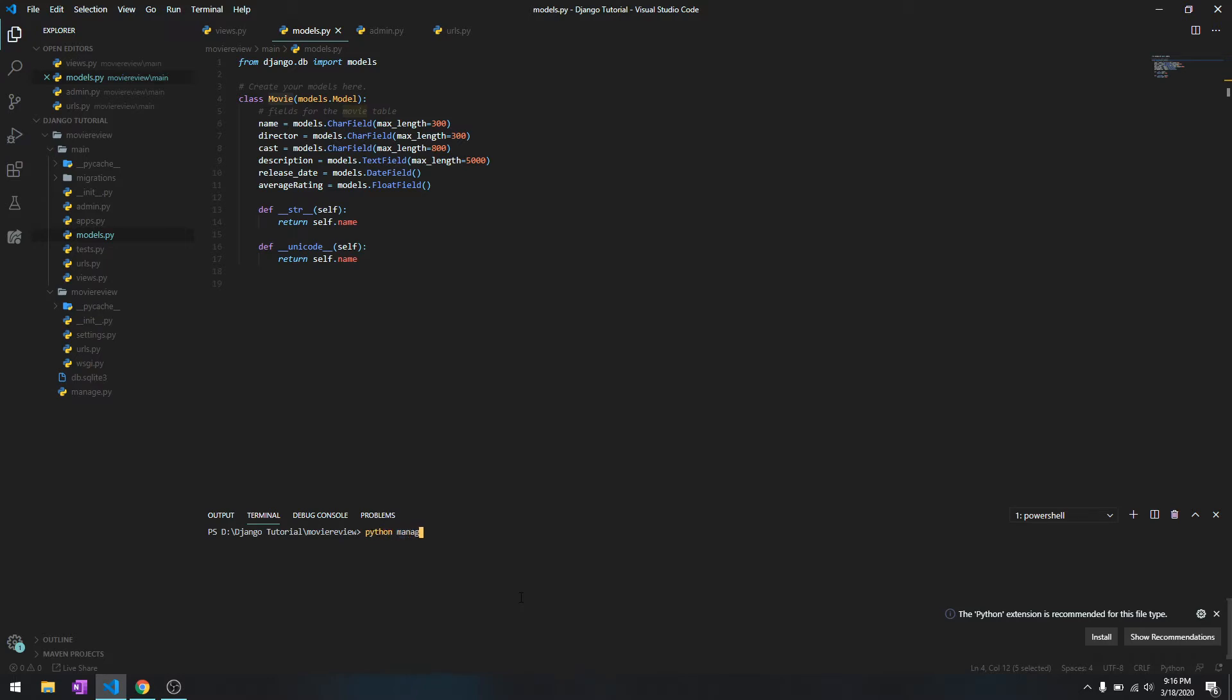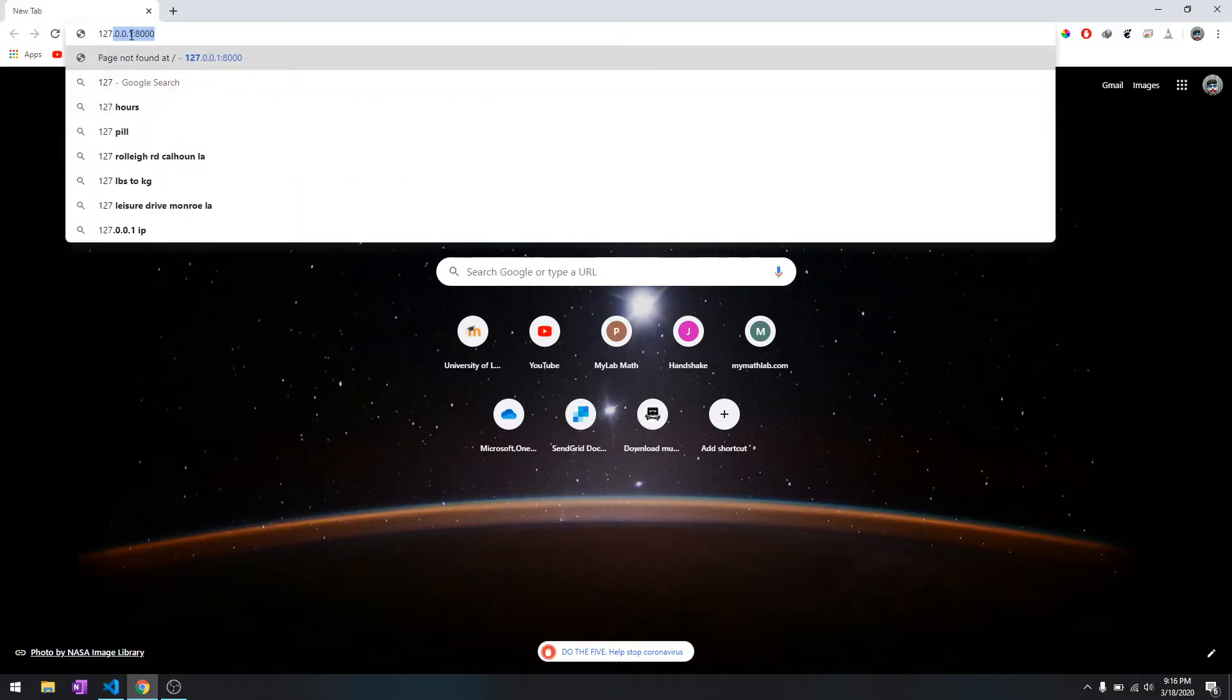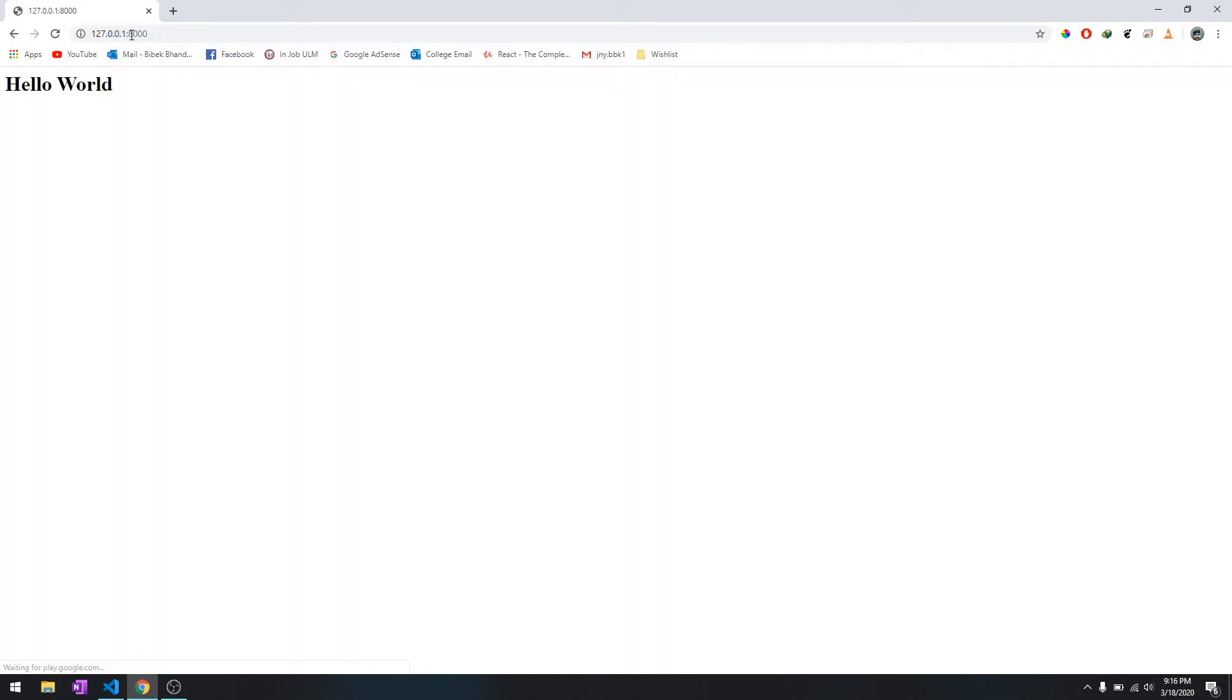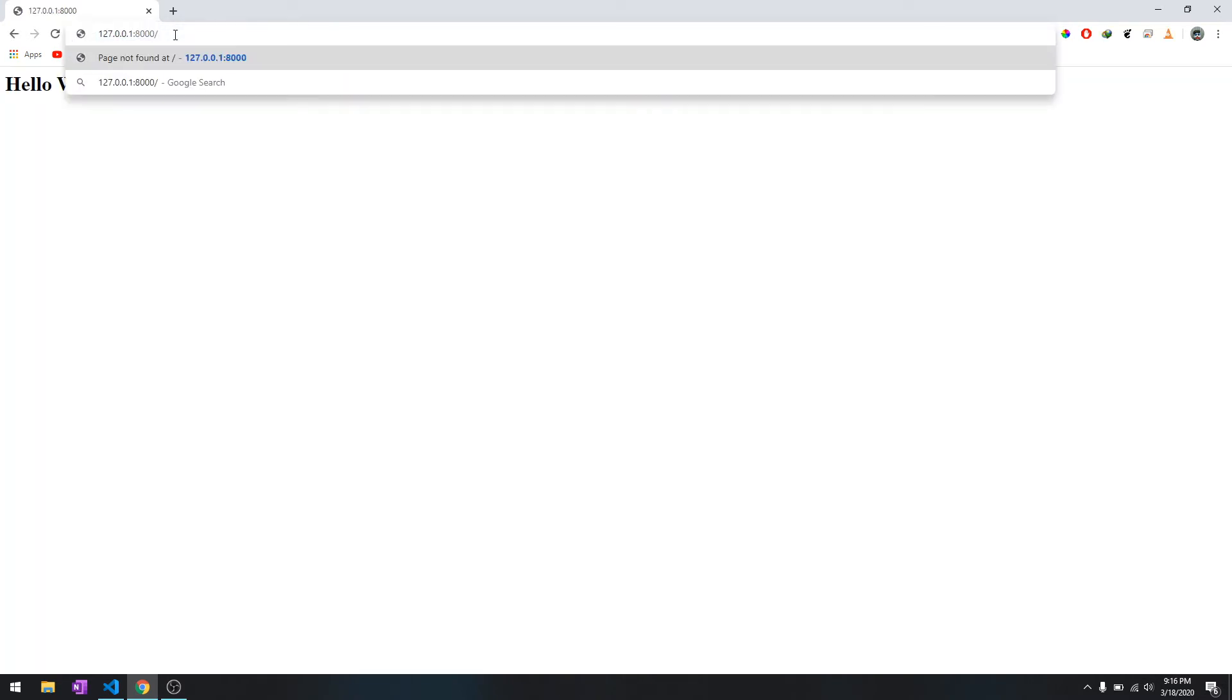After you're done creating the user, just run the server as you know, it's python manage.py runserver and then it will start the server. Let's go to 127.0.0.1 and there's our typical hello world.